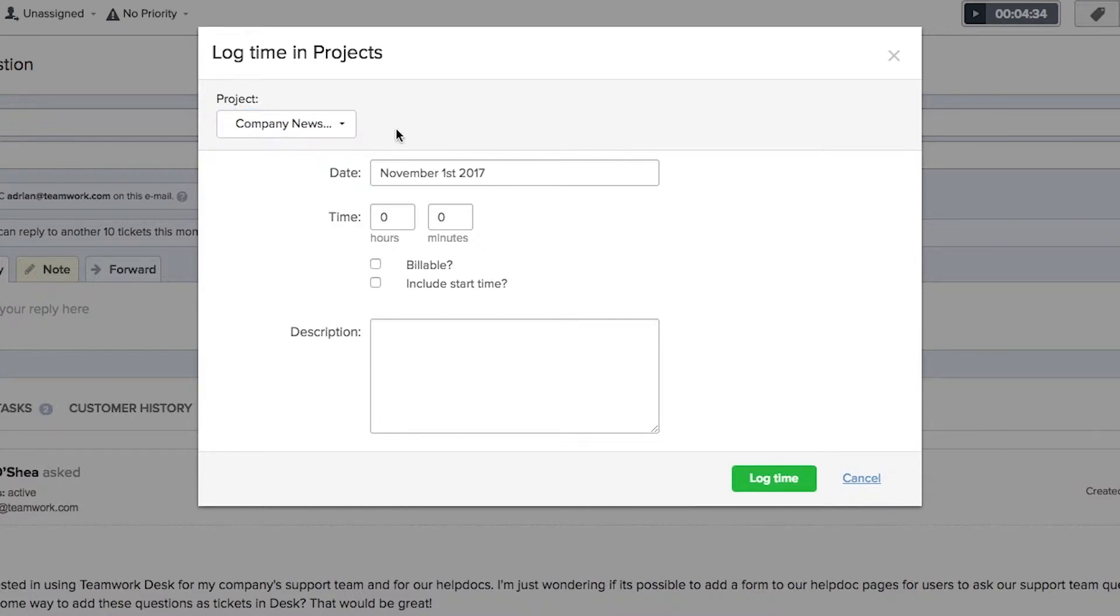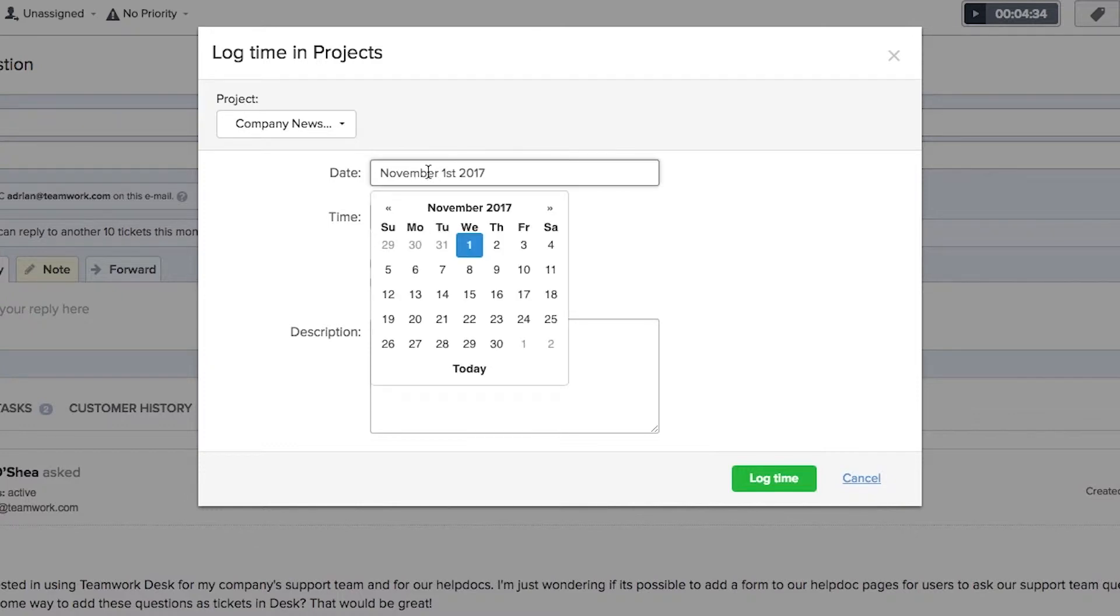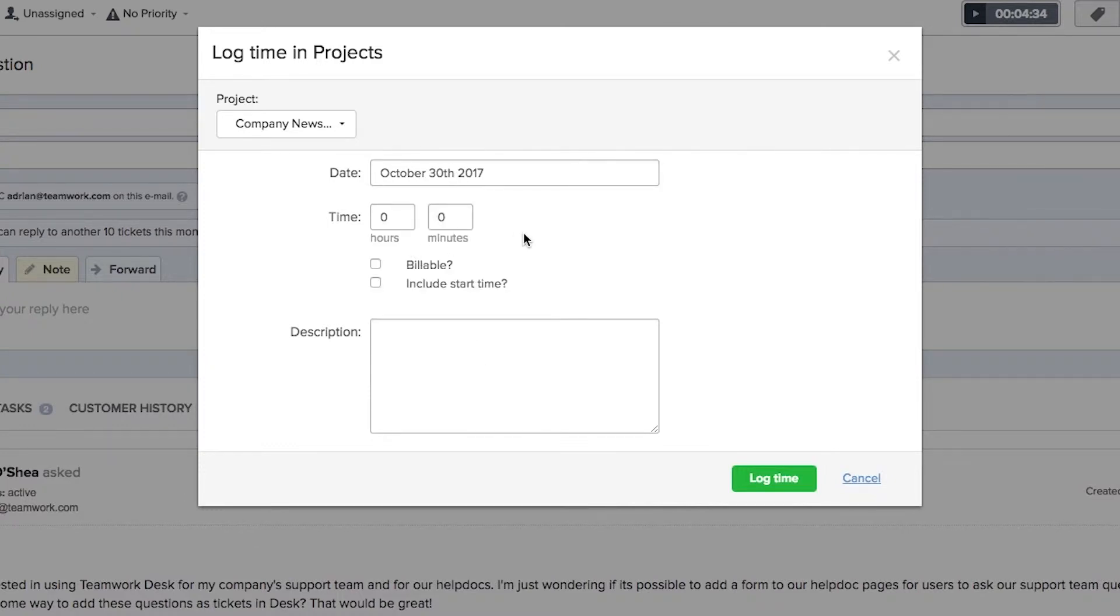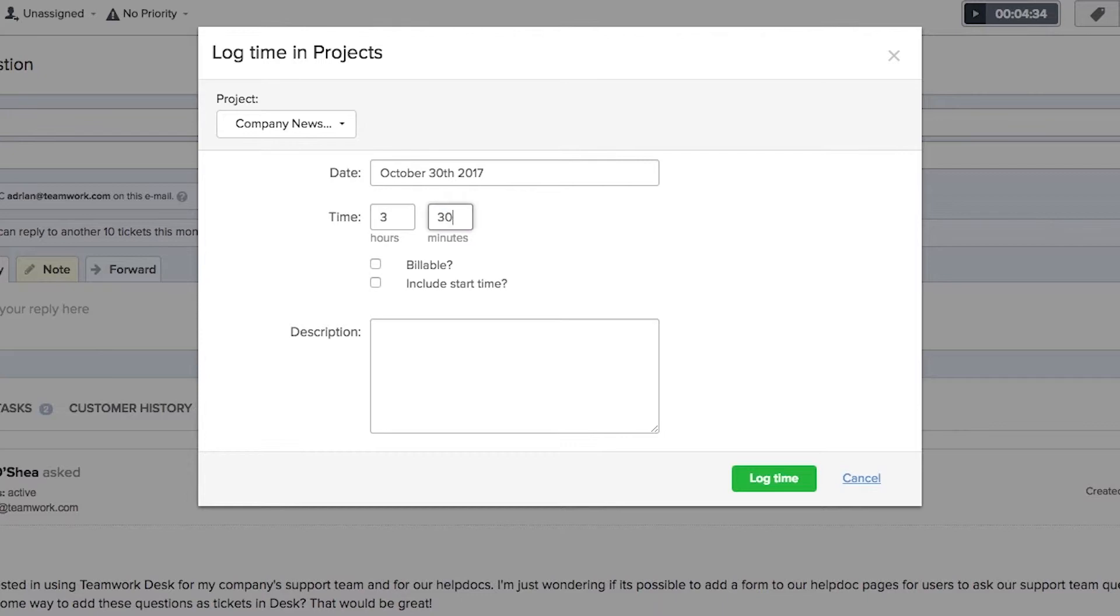Our first option here is that we can select the date. Let's say that I want to log time from the 30th of October. Next up we can specify the amount of time in hours and minutes. Let's say that I log 3 hours and 30 minutes.